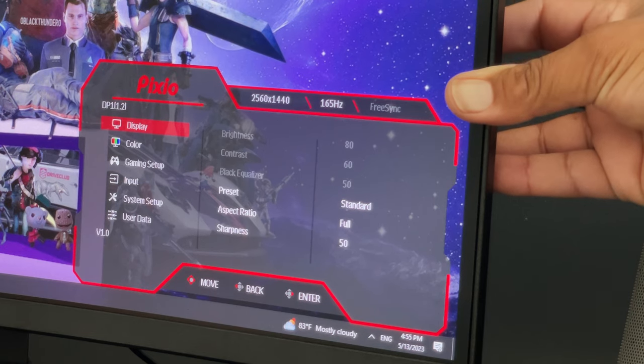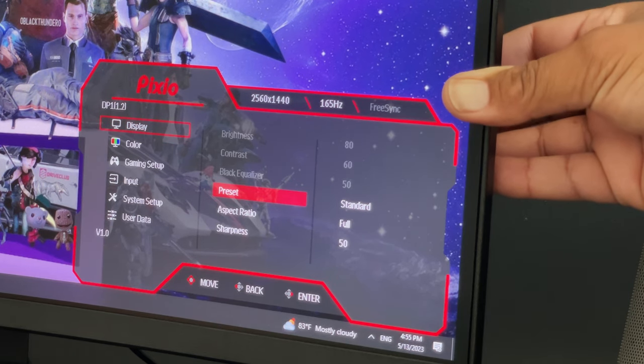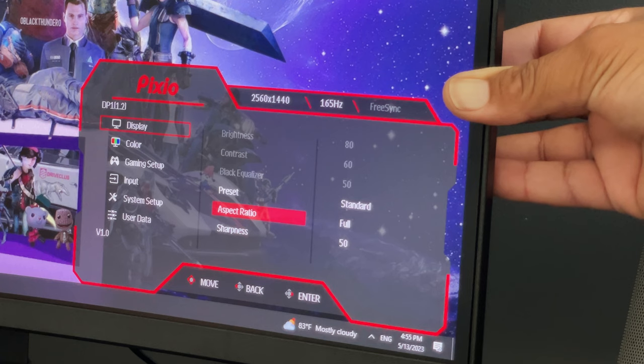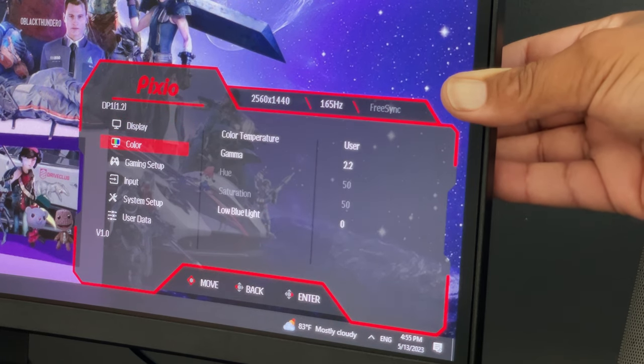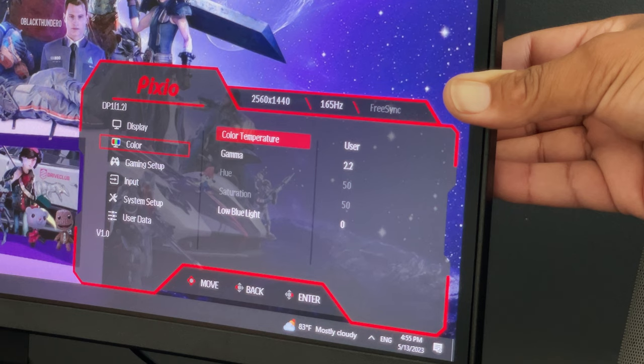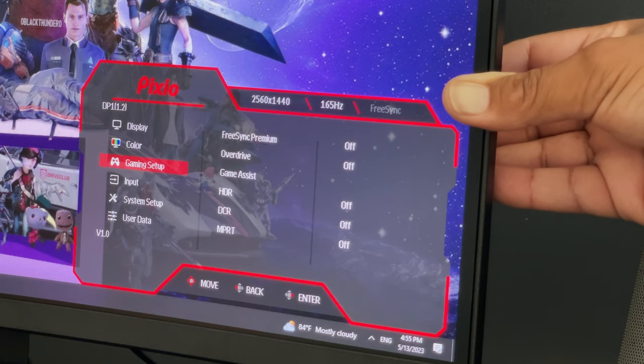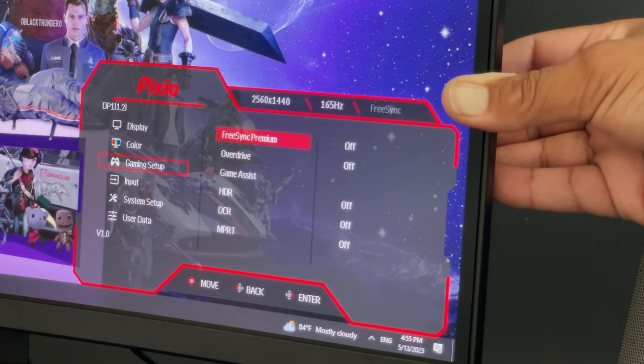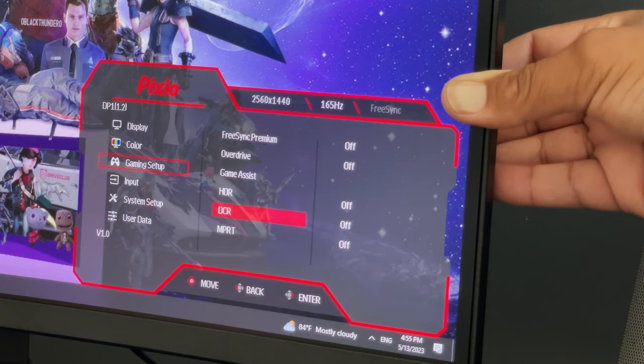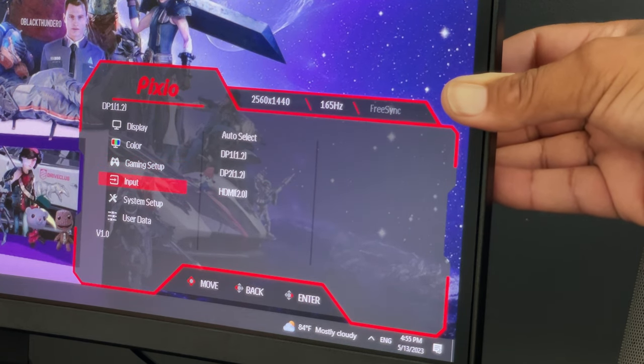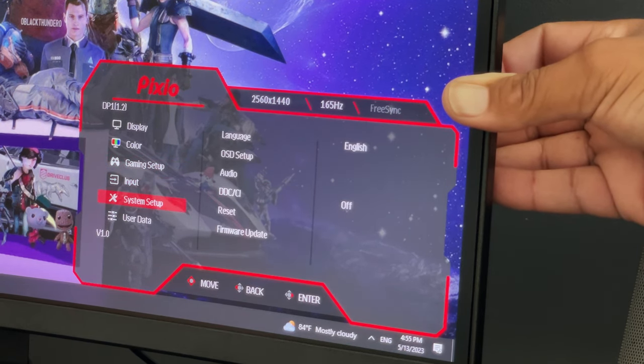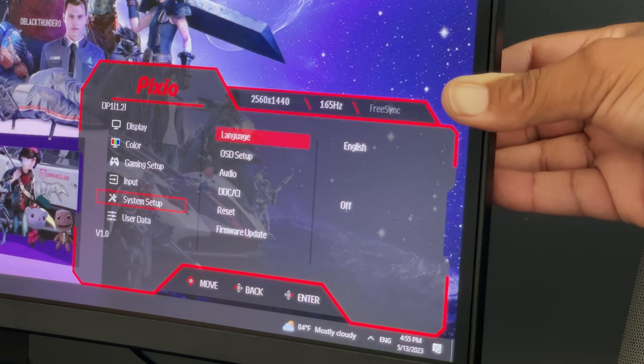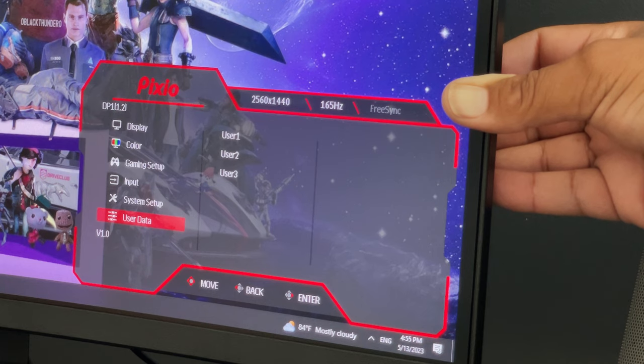Features such as display that lets you change things like contrast, aspect ratio, sharpness, and presets. Color to change hue, gamma, saturation, temperature, etc. Gaming setup where gamers can really dive into settings like turning on FreeSync, overdrive, game assist menu, HDR, DCR, and MPRT. Then you have input switching, system setup items such as language and firmware updates, and reset, and user data to save up to three user preferences.